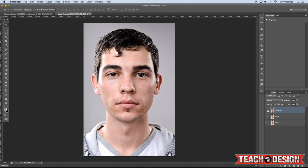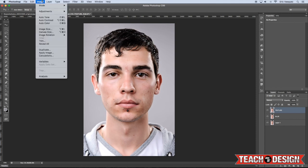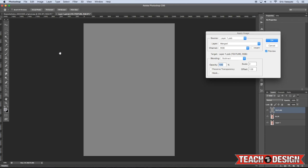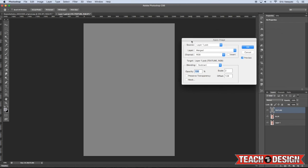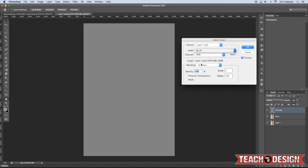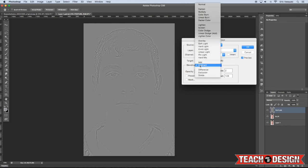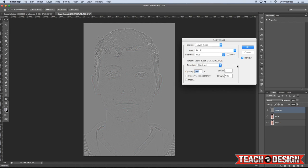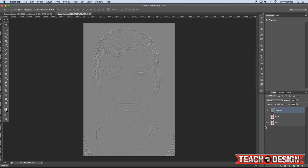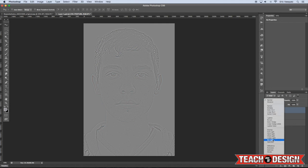Turn back on the Texture layer, then come up to the Image menu and choose Apply Image. Where it says Layer, change it from Merge to Blur, and set the Blending Mode to Subtract. Leave the Scale set to 2 and Offset to 128 — it basically looks like a high pass filter has been applied. Hit OK, then change the Blending Mode of the Texture layer to Linear Light.